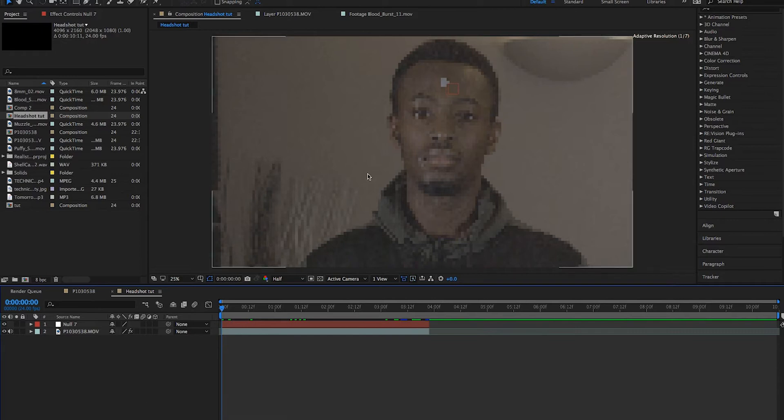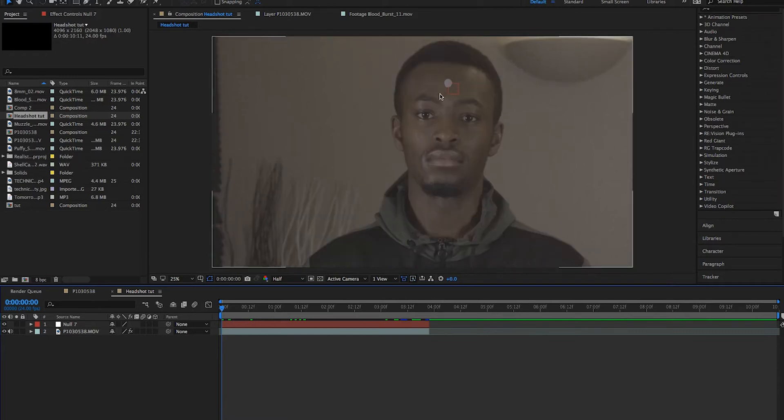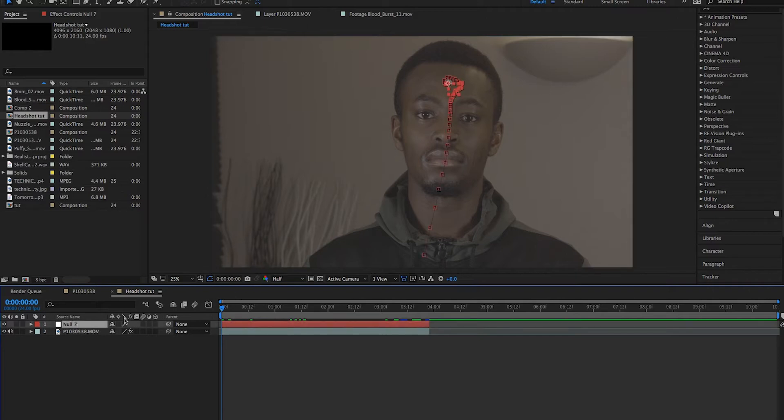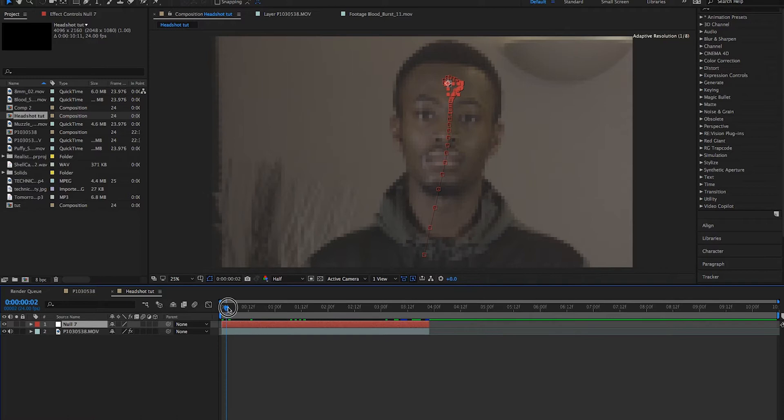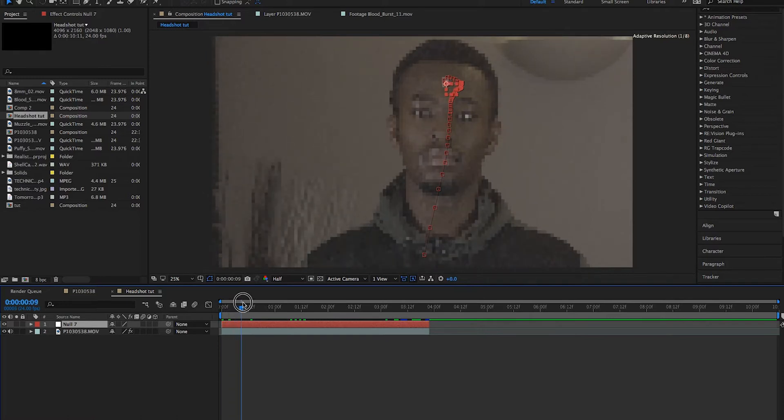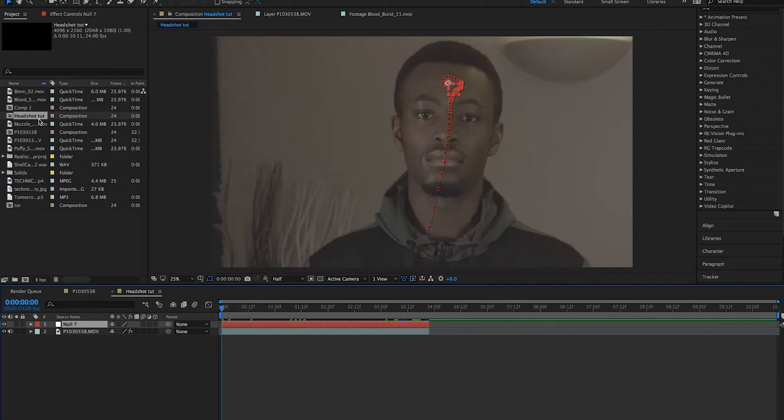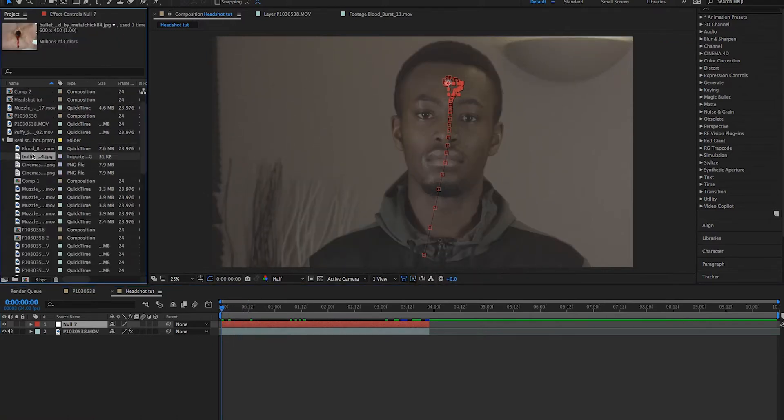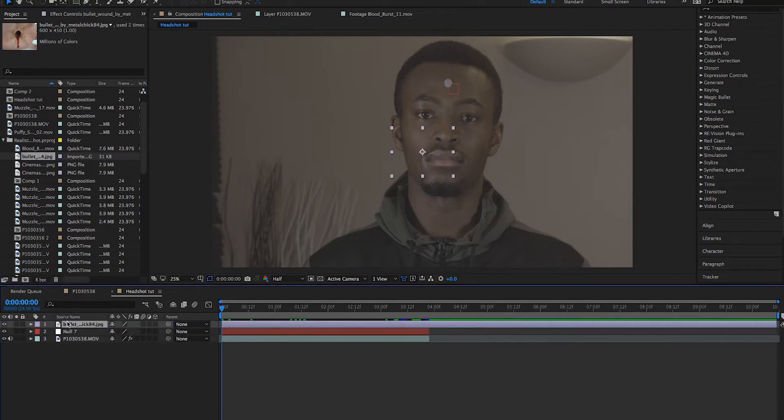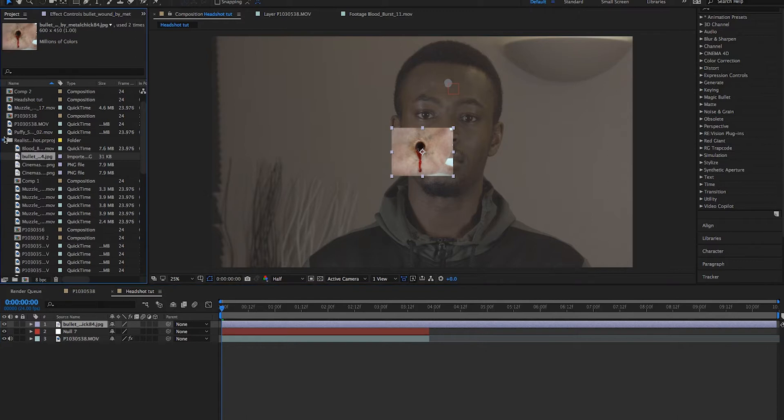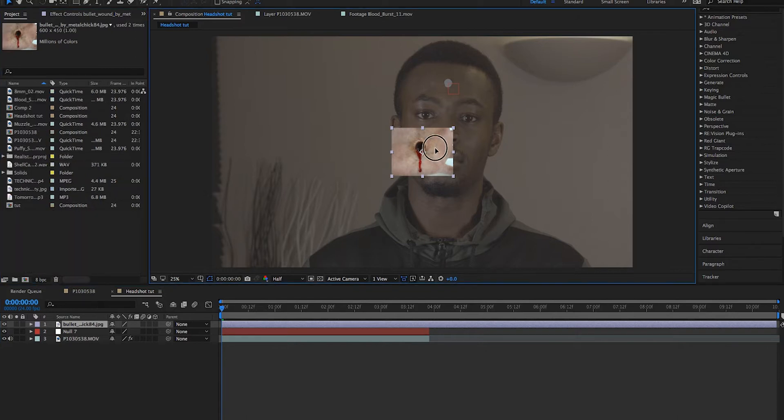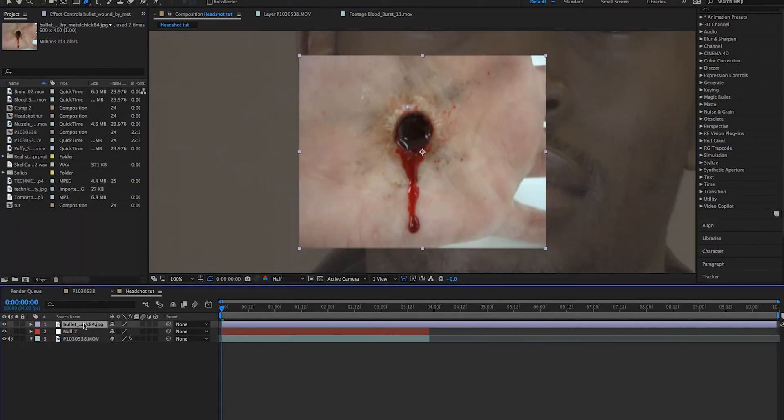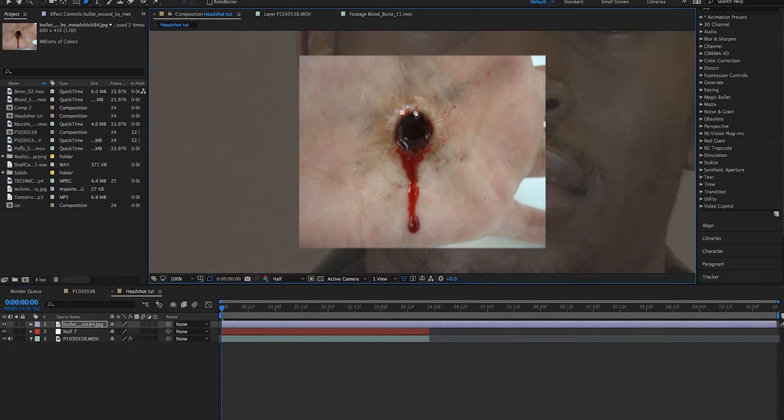If you don't know about tracking, please comment below and I can do a separate video teaching how to track. But just for tutorial's sake, I've actually gone ahead and tracked the blue tack already. Our next step is we basically found a bullet wound and we went ahead and masked the bullet wound. So click the bullet layer first and then mask around the bullet hole.